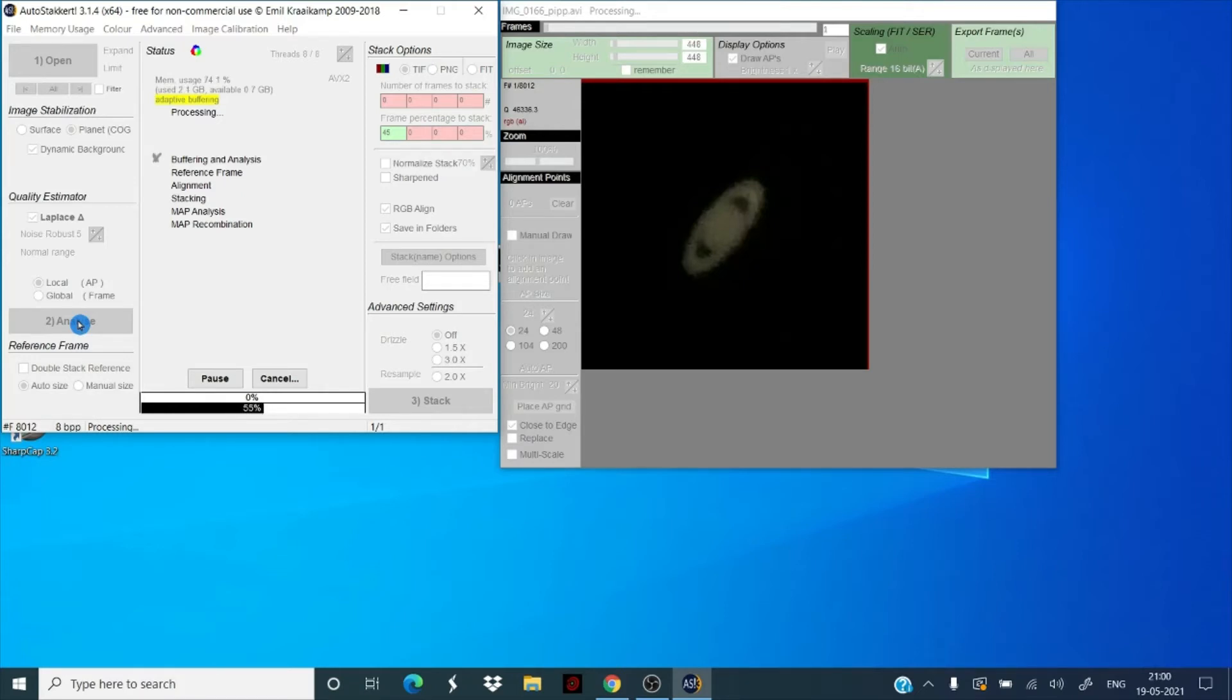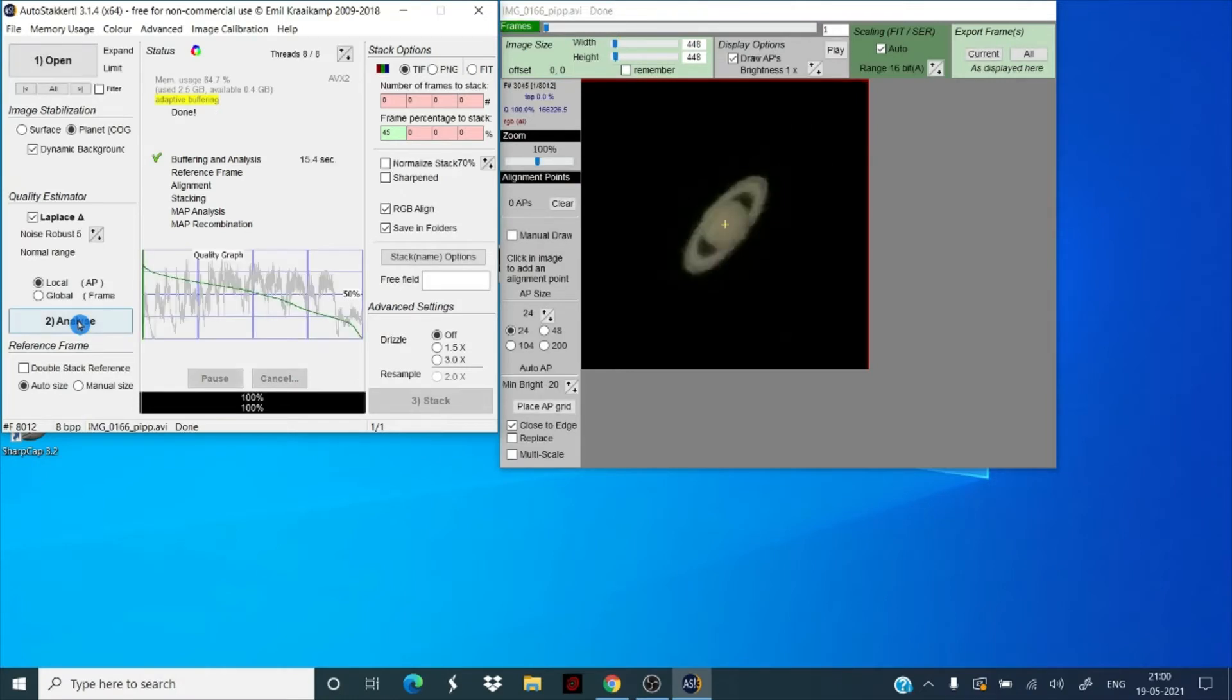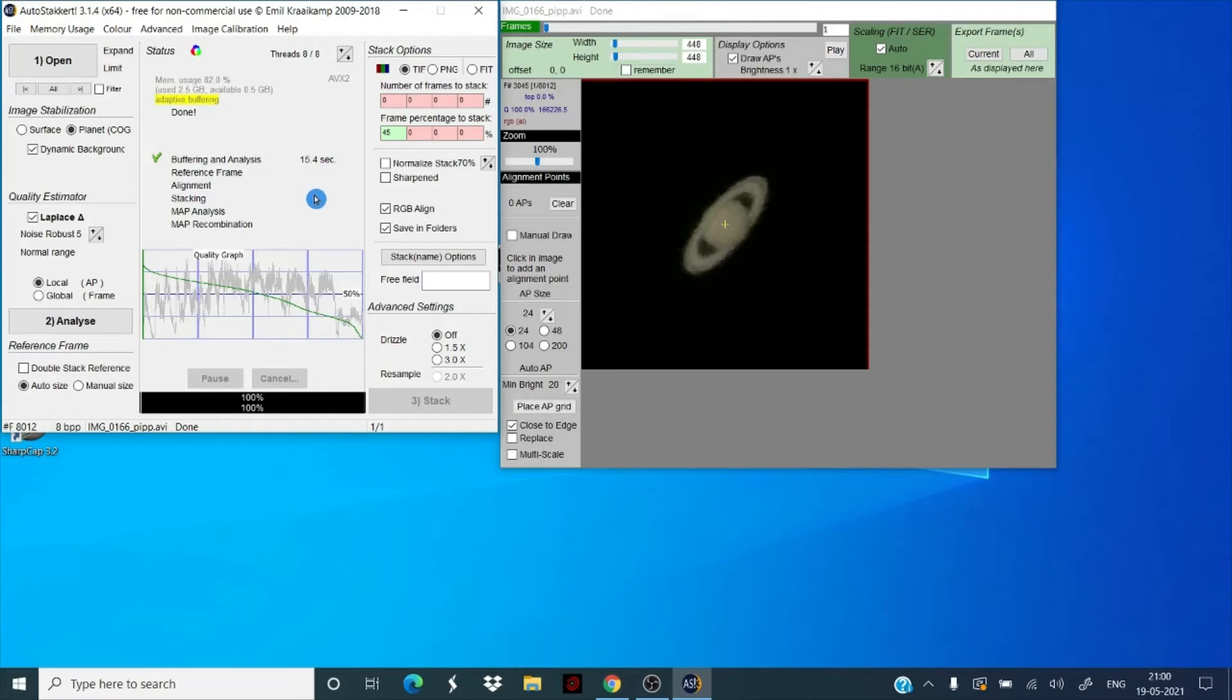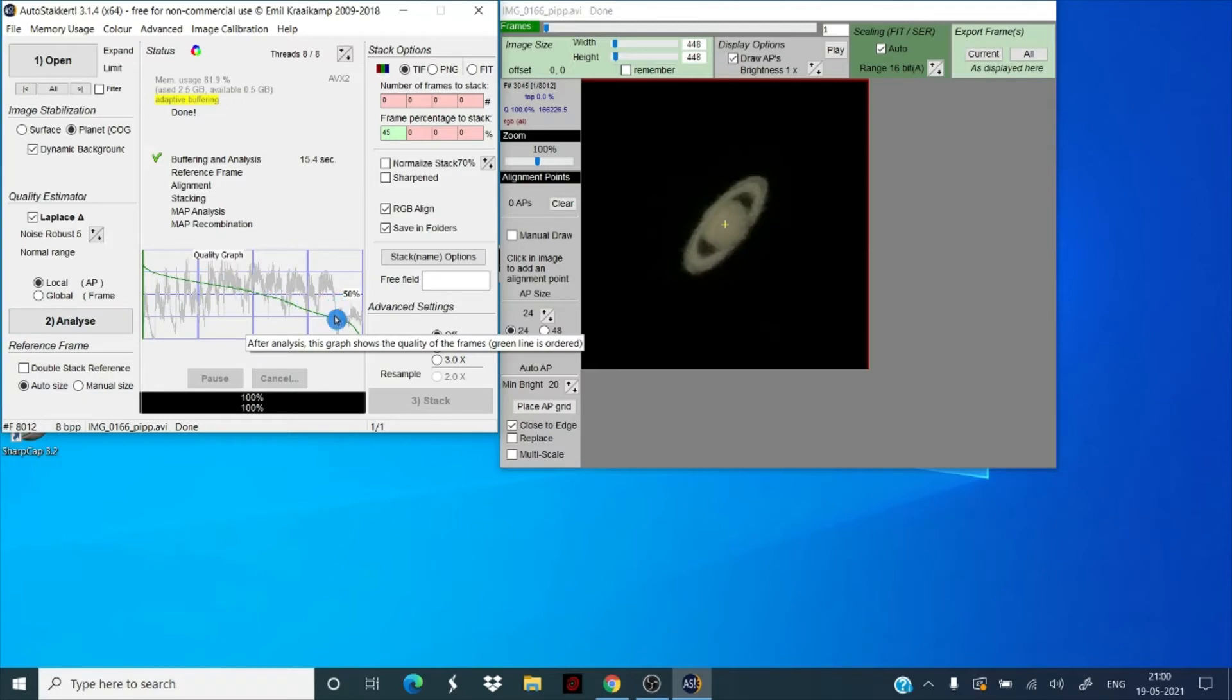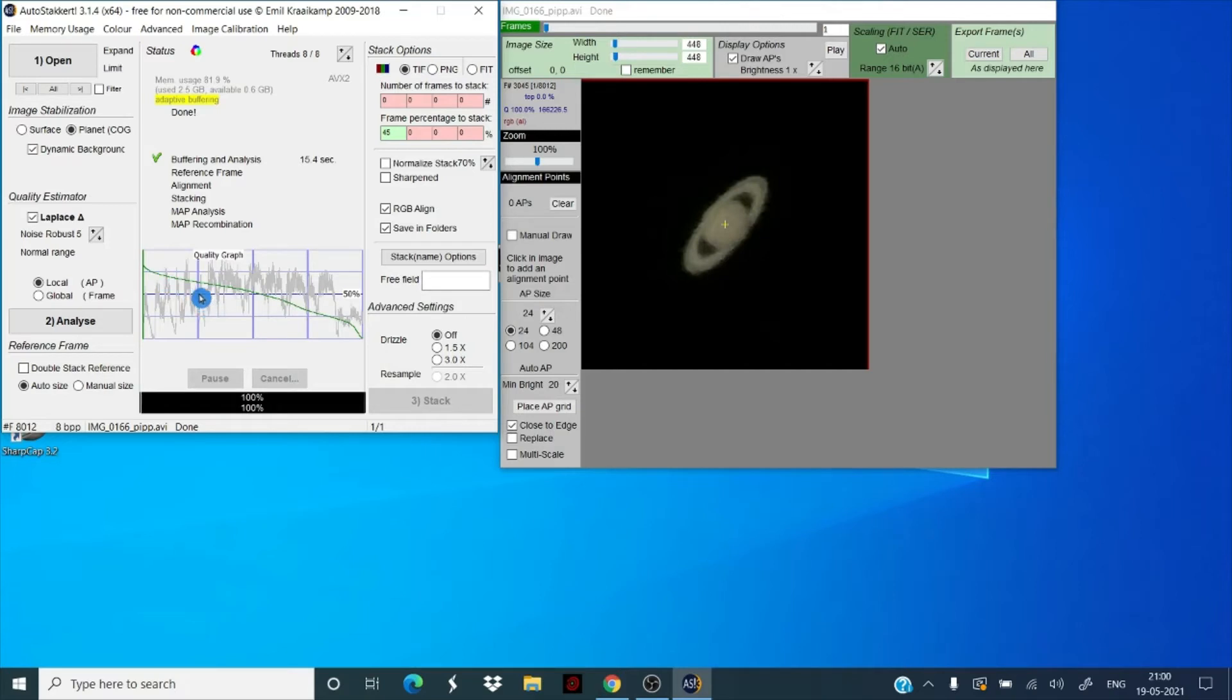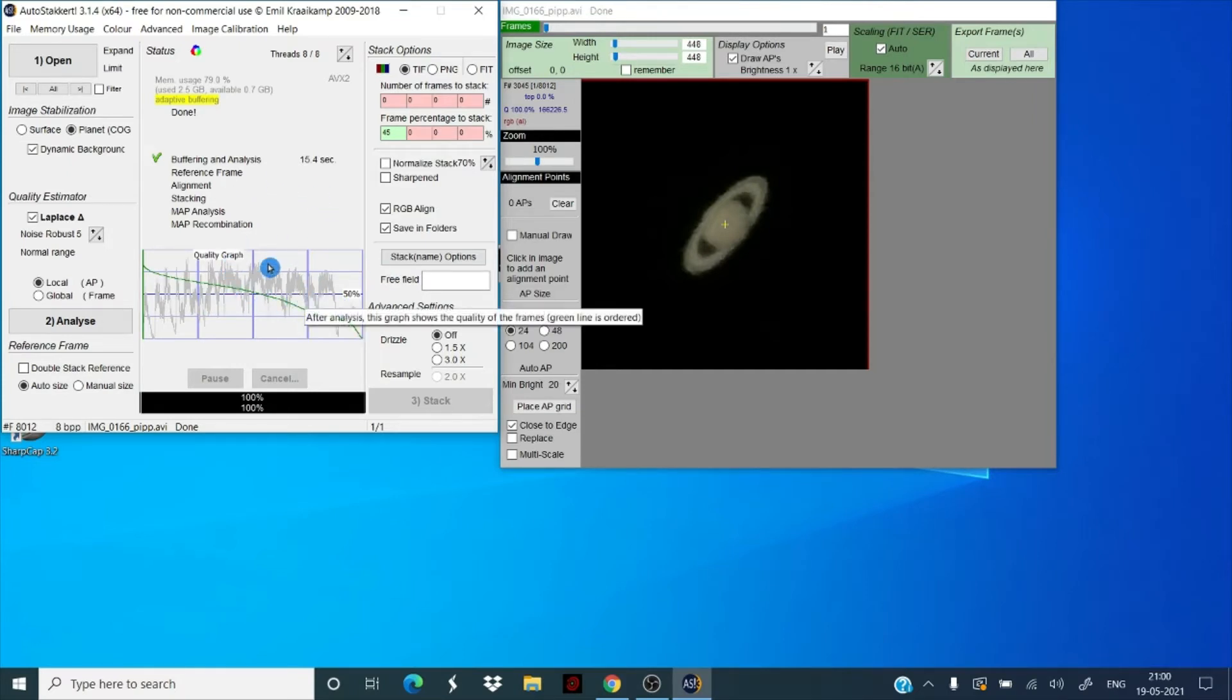It's completely based on your computer's speed, how much space you have. So it's pretty fast for us here. So buffering and analysis has only taken 15.4 seconds for 8,000 plus frames. Now analysis is done. You can see a graph. It basically shows you, there's a lot of times when the seeing dips, you get bad frames. So we're just working visually, seeing the graph and estimating where our good frames would be, and we want to stack the majority of the good frames.